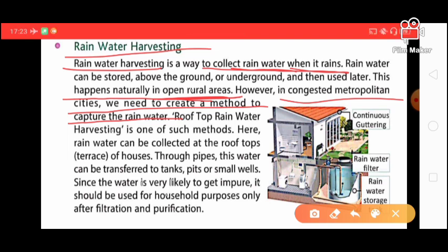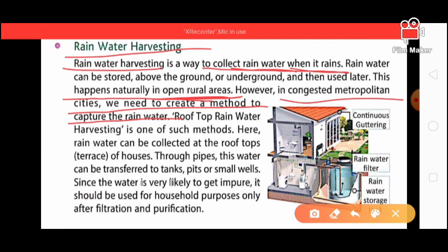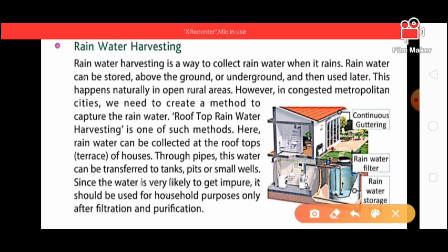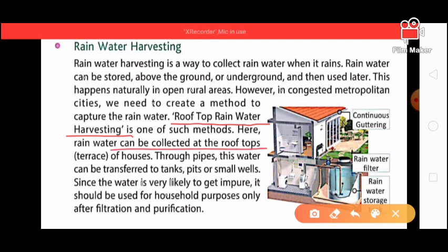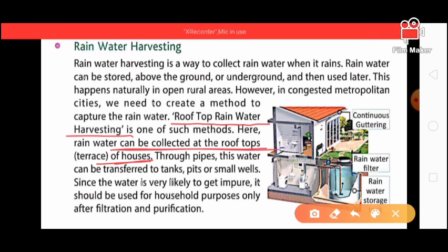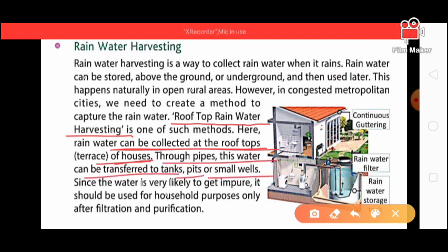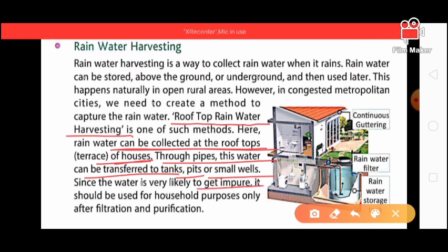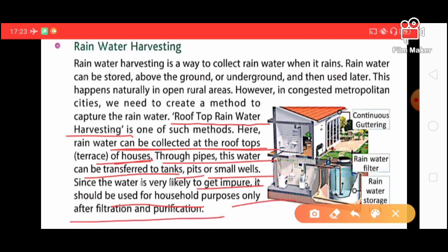In big metropolitan cities, rainwater harvesting is difficult because there is not so much space — it is a very congested area. But one method we can use is rooftop rainwater harvesting. We collect the water on the roof and through a pipe transfer it into tanks or small wells. Since the water is very likely to get impure, it should be used for household purposes only after filtration and purification.